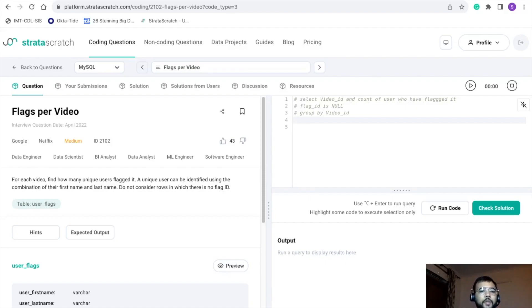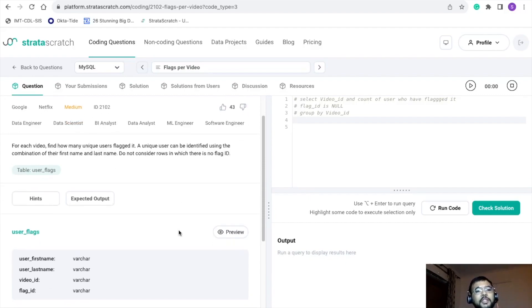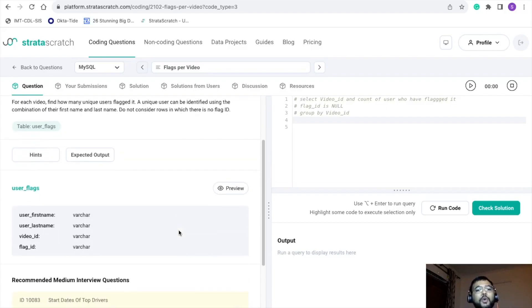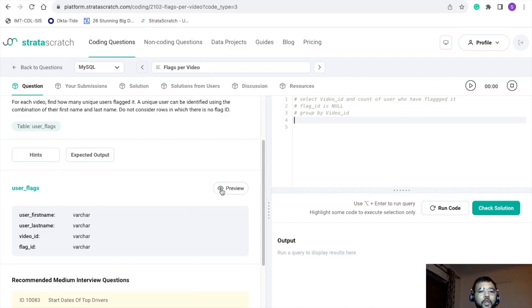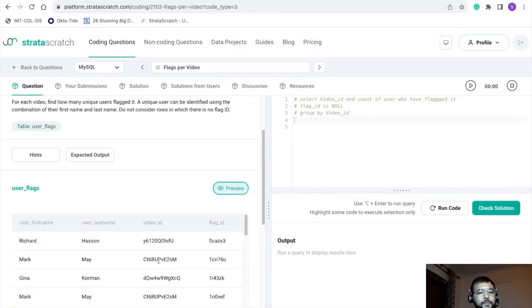Now let's explore the dataset. In this problem we just have one table: user_flags. This table has four data points: user first name, user last name, video ID, and flag ID. Let's take a preview of this data — we have user first name, last name, video ID, and flag ID.